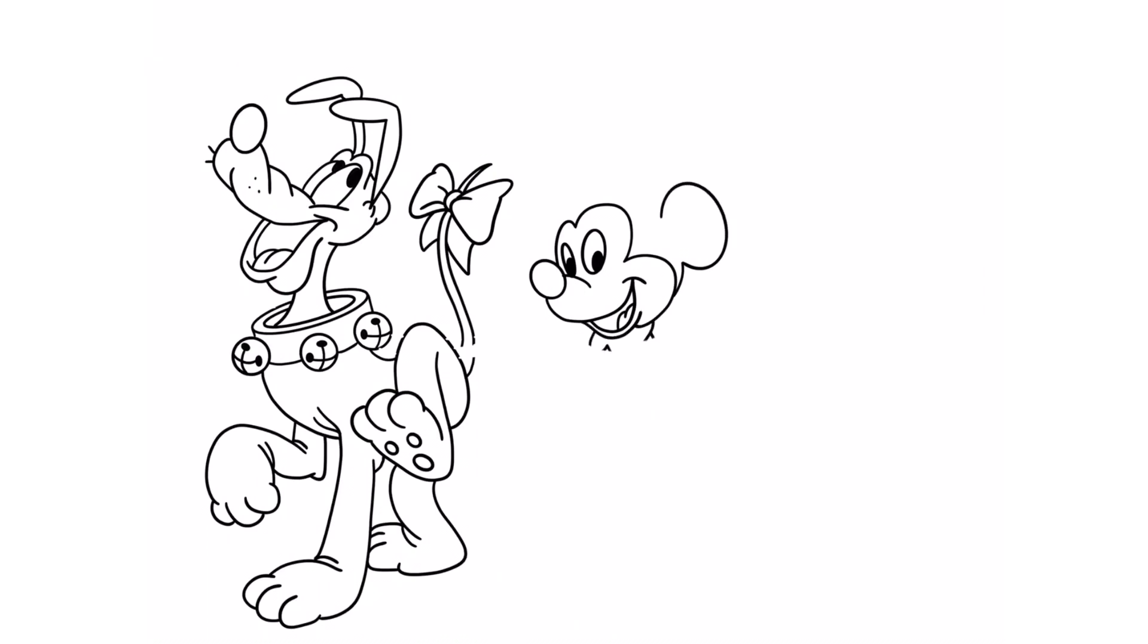That's Mickey. Mickey has a cheerful personality. They are best friends.